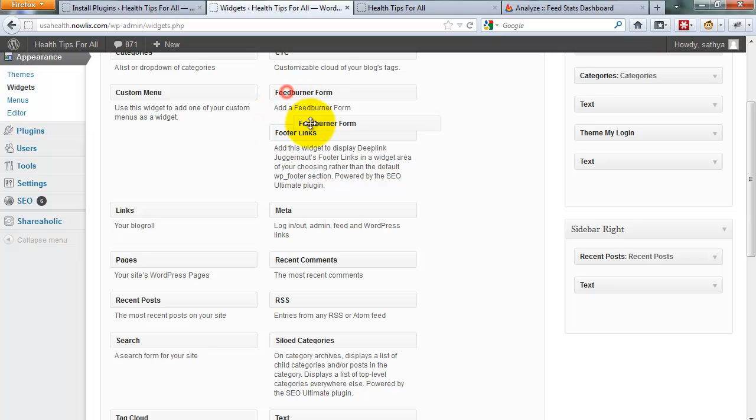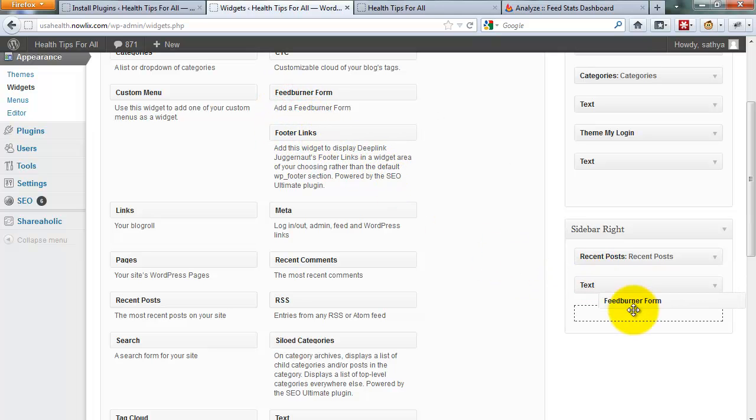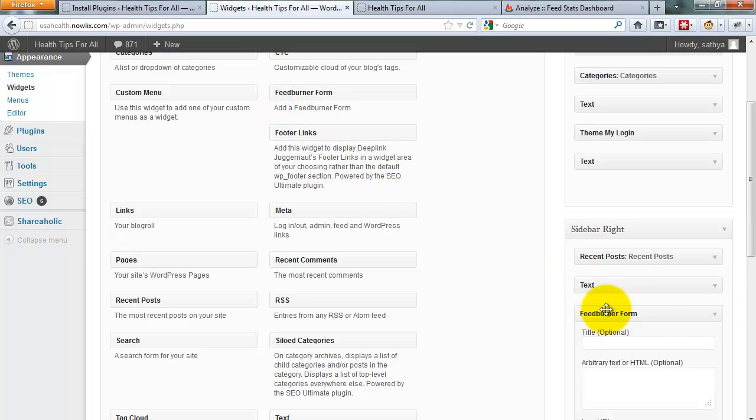Drag your FeedBurner form to your sidebar.